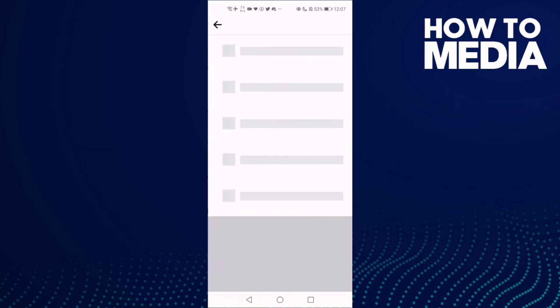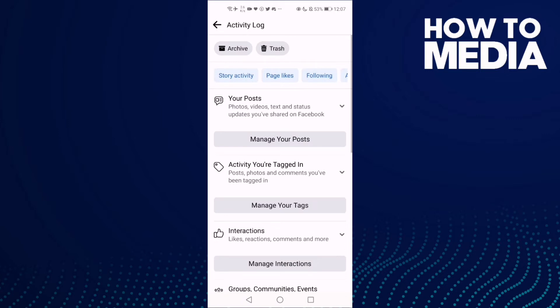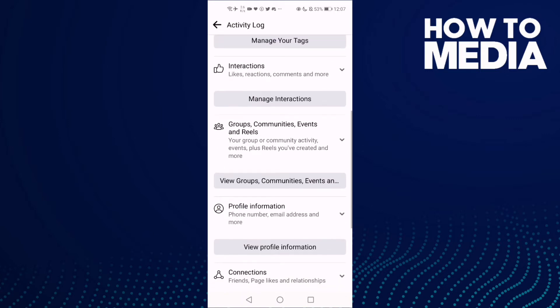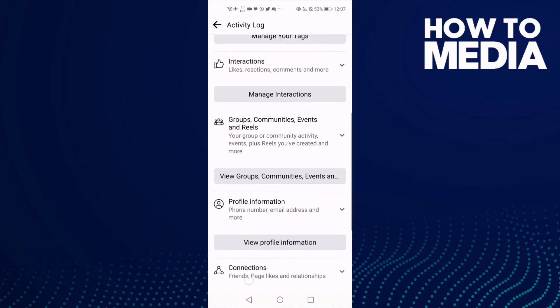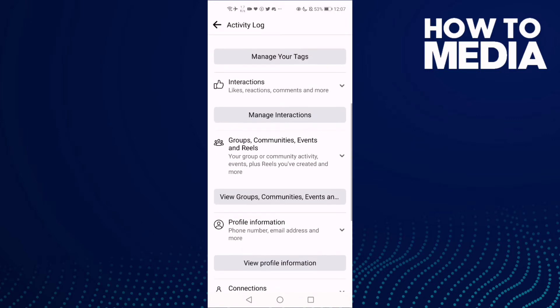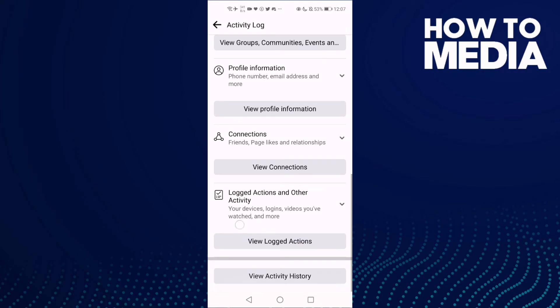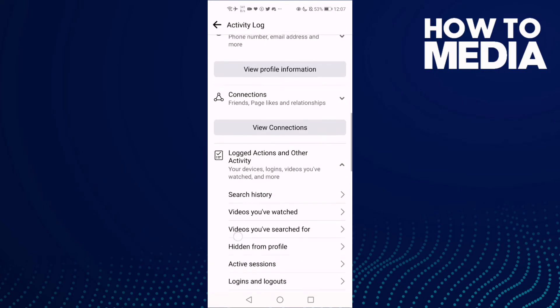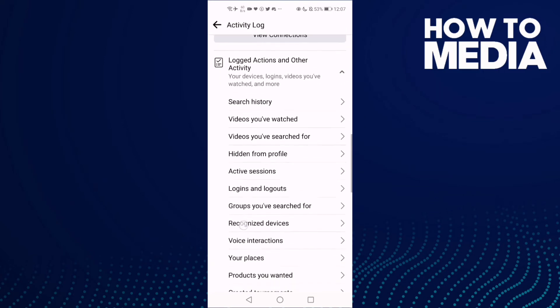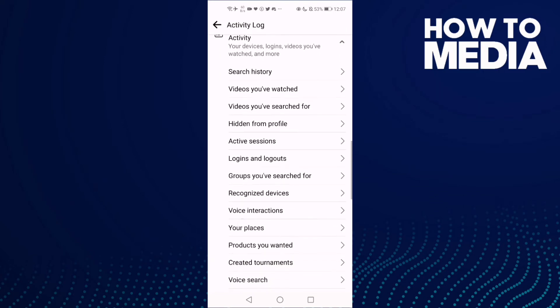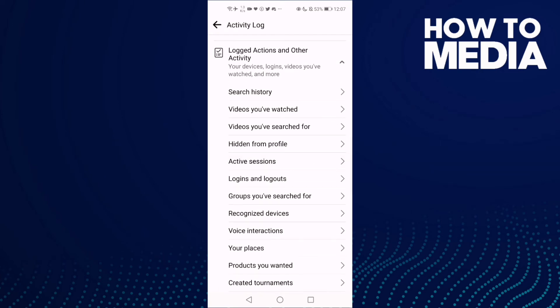Activity Log. Then click here, this one, Logged Actions and Other Activity, and then click this one.